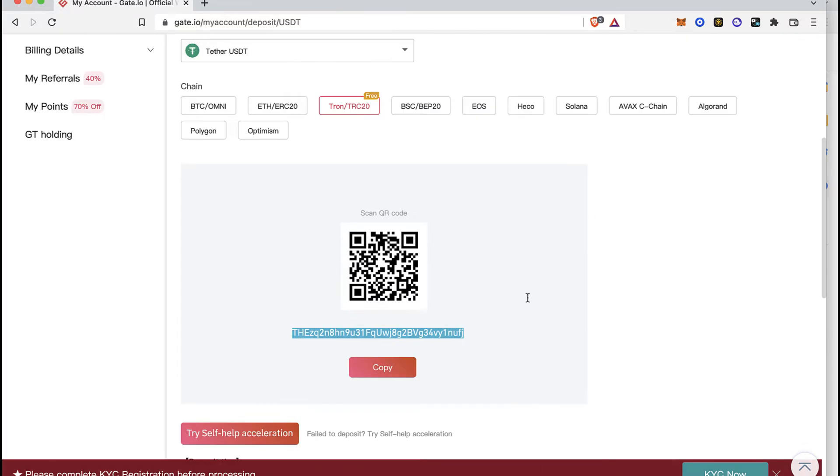You cannot use this address to send more than one asset because it has to be a different asset wallet address.